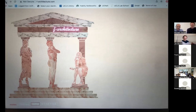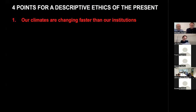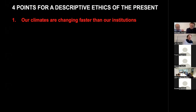So with that in mind, we thought we would start with what we're calling four points — four descriptive ethics of the present. The first point concerns how change is happening and, most importantly, the rate and speed of change taking hold of our societies. There's a lag between the speed of changes in our institutions, our jobs, our politics, and particularly our schools, relative to the speed of change happening in our environment and the challenges of adapting to a changing climate.